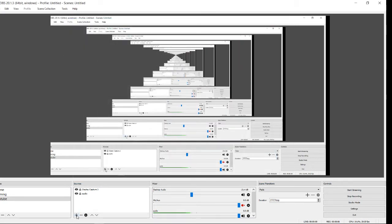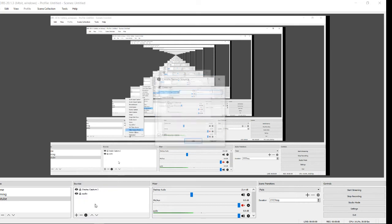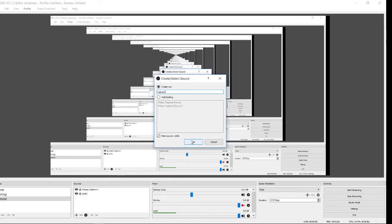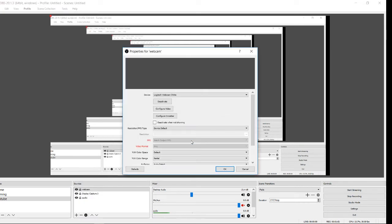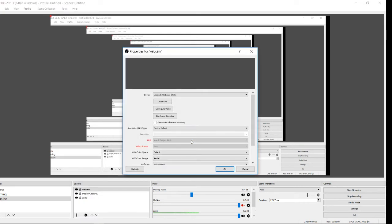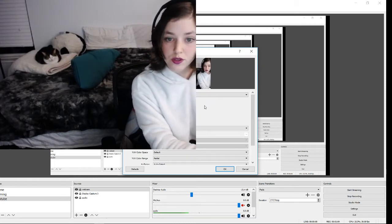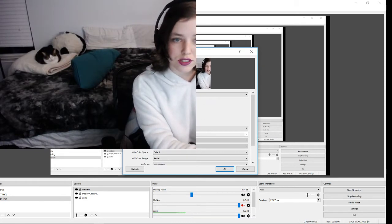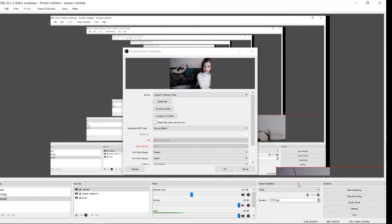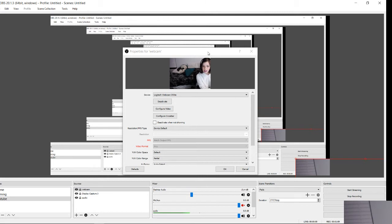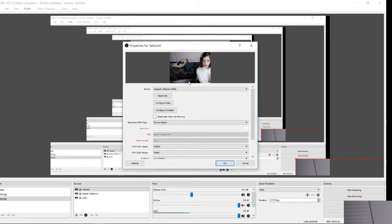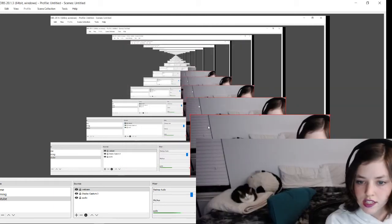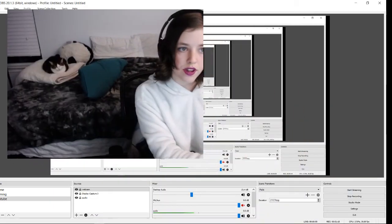Then you're gonna go add a video capture device. Webcam. Alright, and when you do... I'm trying to move me over here. So you'll see that it says Logitech Webcam, whatever you choose, and then your resolution, FPS type. So right now it's on device default. So we'll just say, okay. Default sounds cool, right? Right!